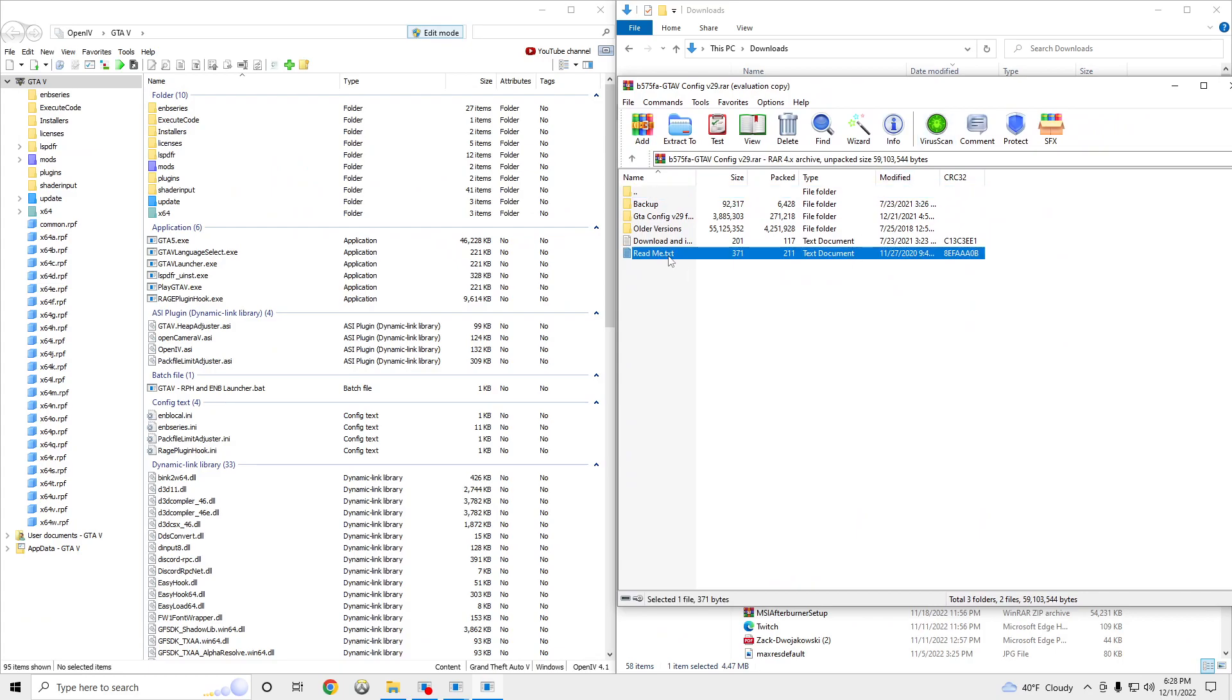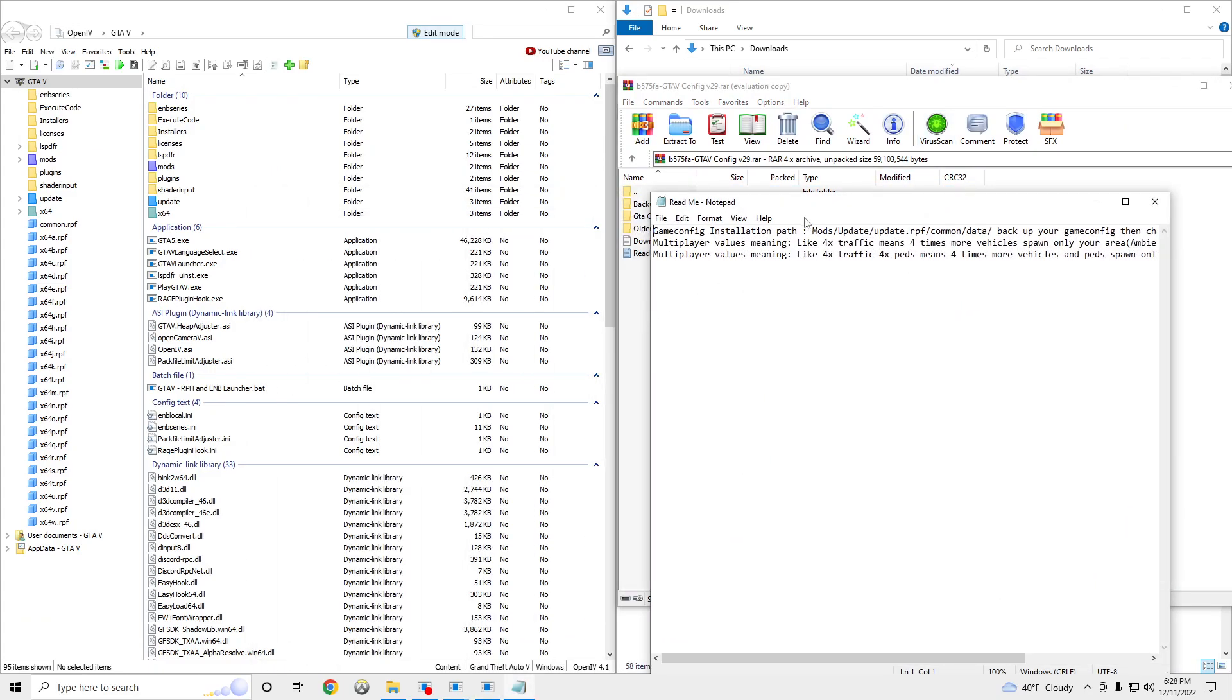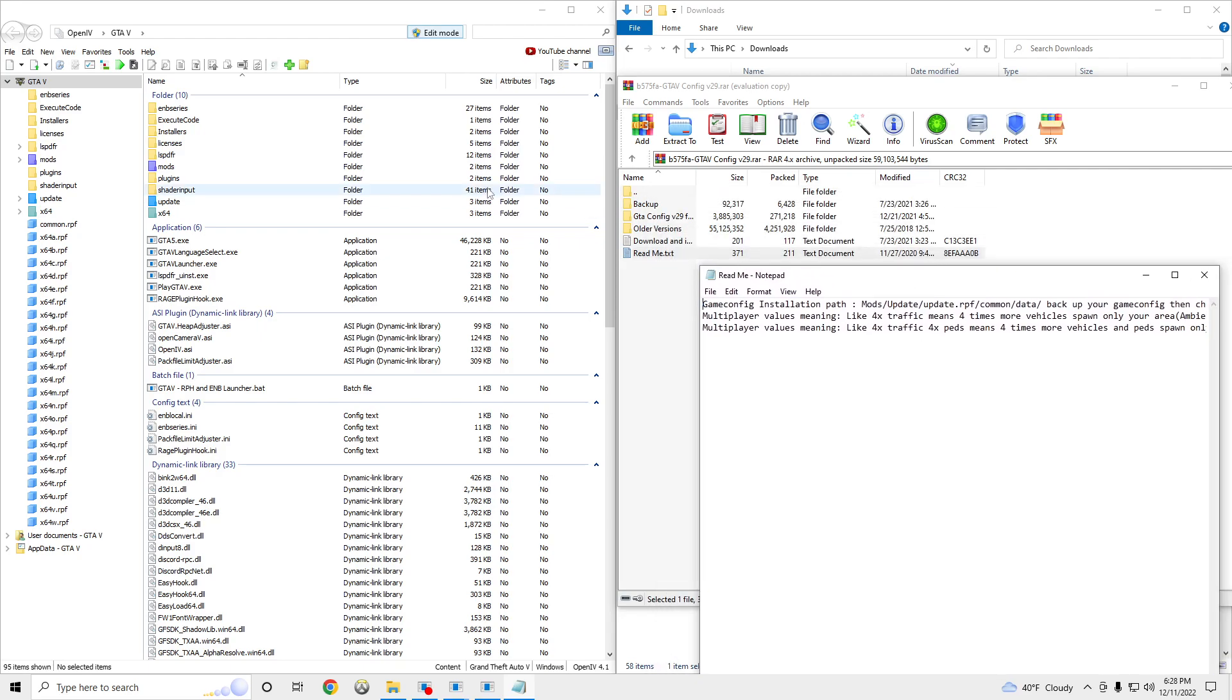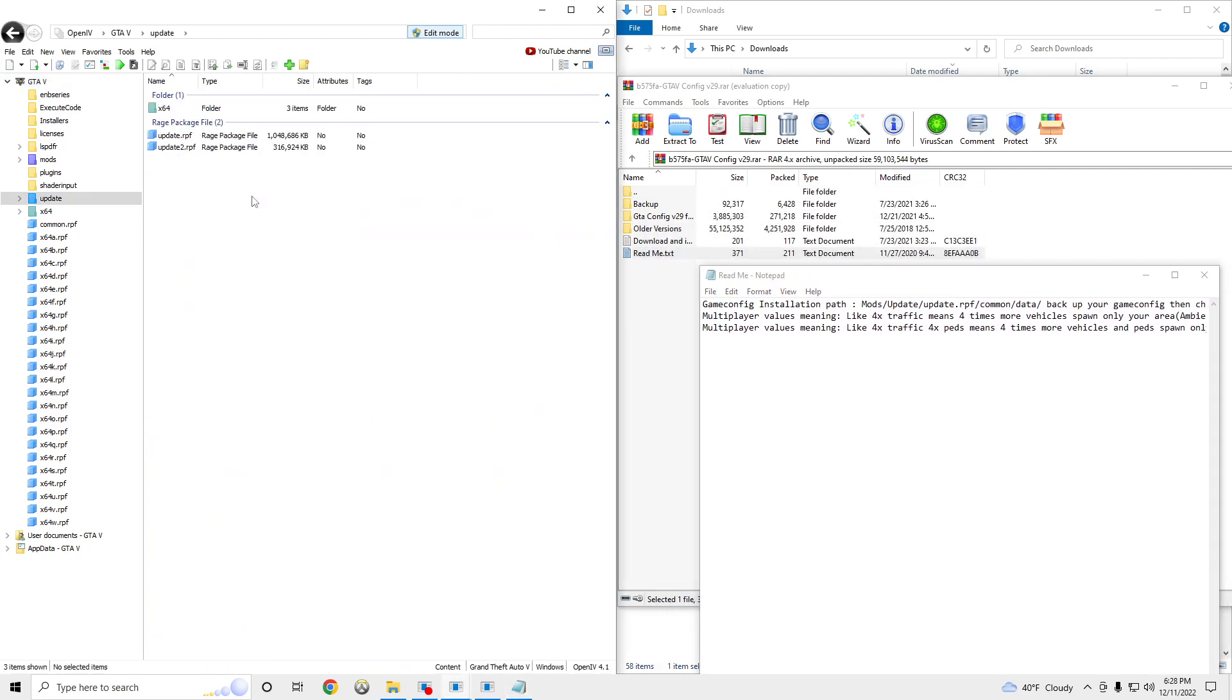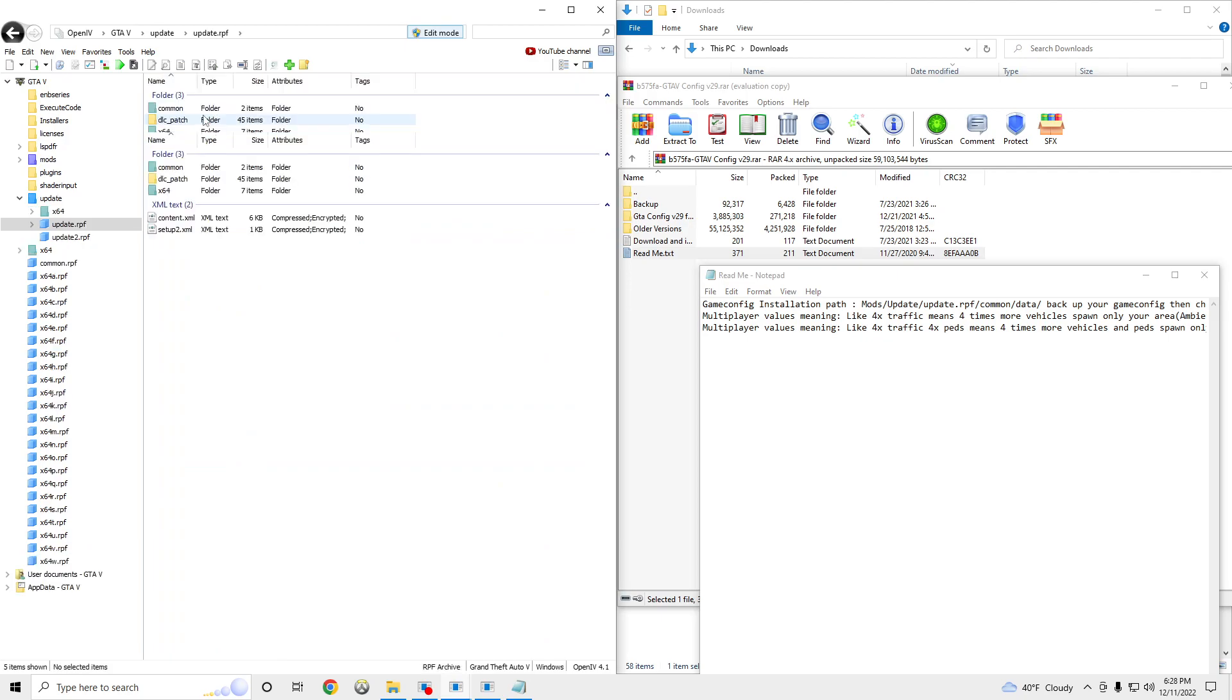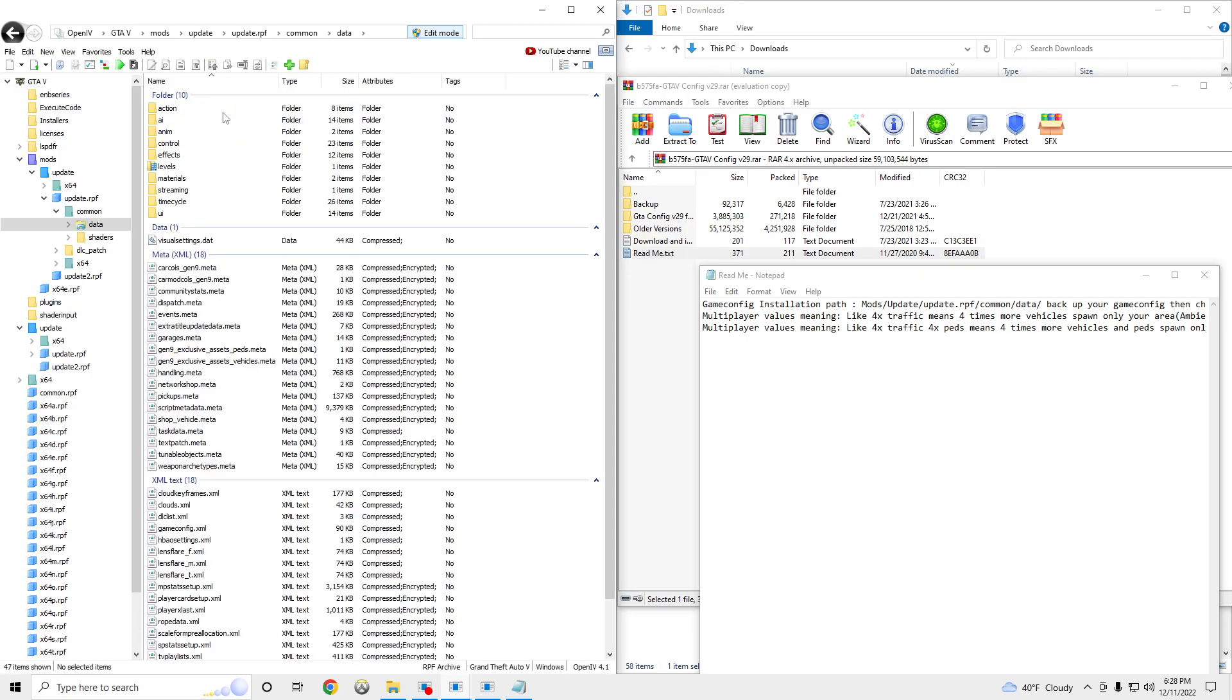You can open up the README if you guys want. You can go to Update, UpdateRPF, Show in Mods folder, Common, Data.